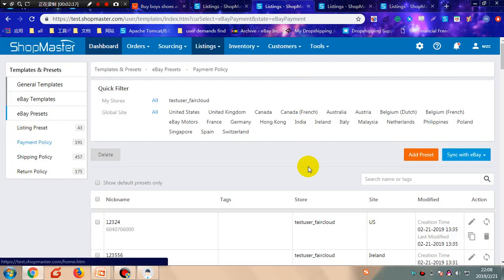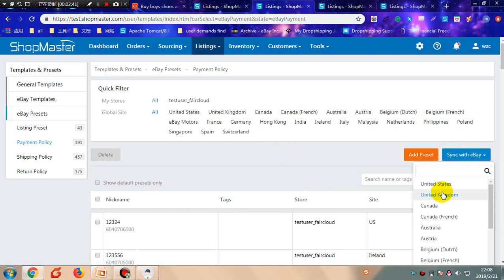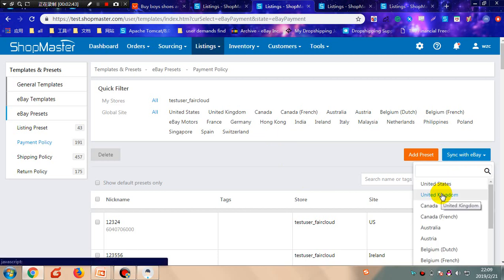There are four ways to create eBay presets in Shopmaster. The first one is to sync directly from eBay Seller Hub. Shopmaster will automatically sync all policies from the site you choose when connecting your eBay store to Shopmaster. Or you can sync manually by clicking this button and choosing the site you want to sync from — then all existing business policies in that site will be synced to Shopmaster.